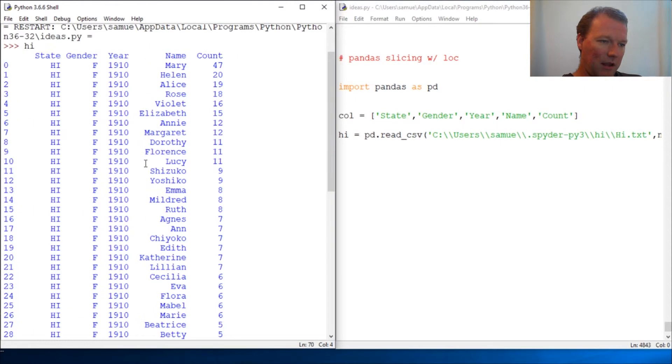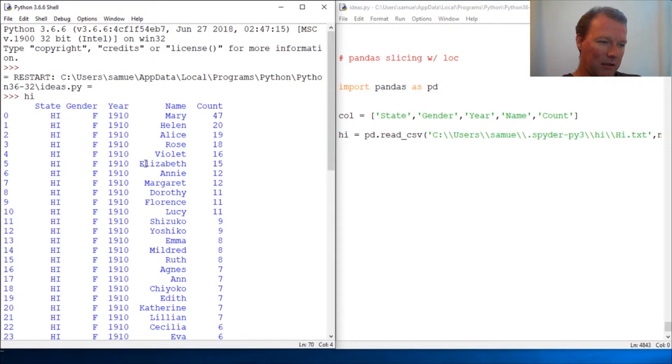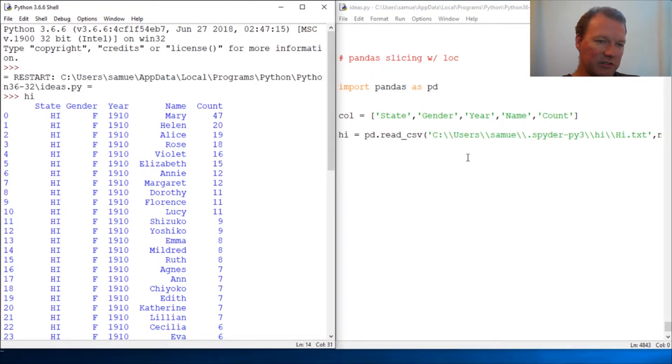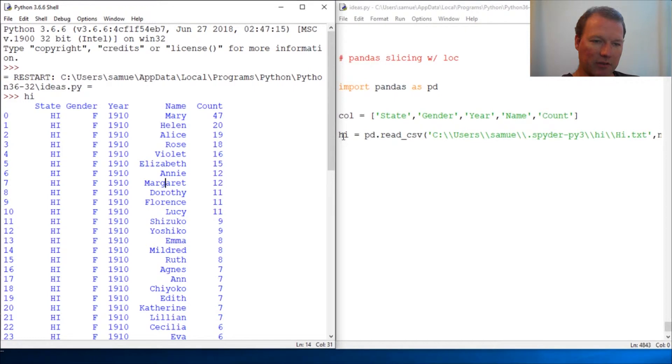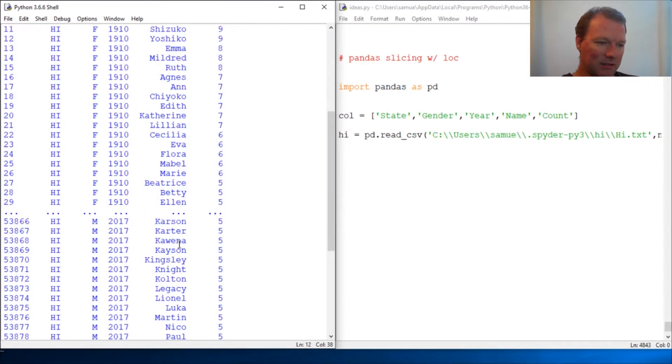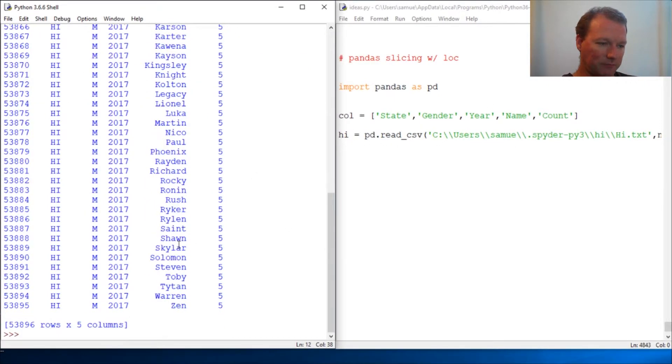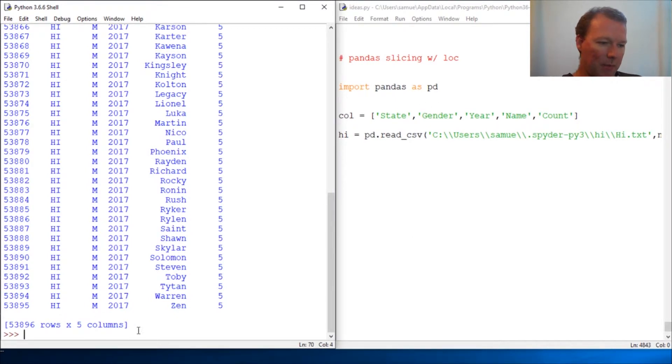And if you are interested, this is a data frame from the births in Hawaii. This is our data frame and it's the whole thing.